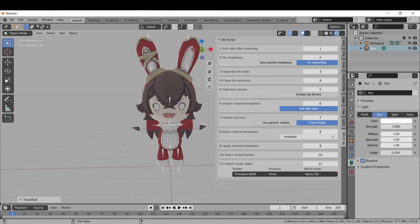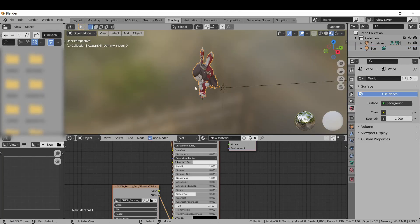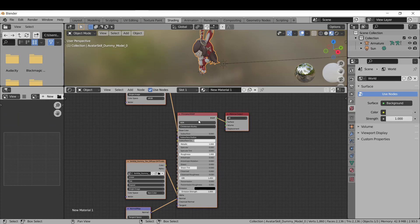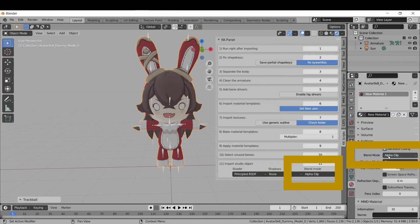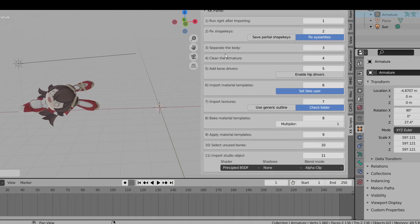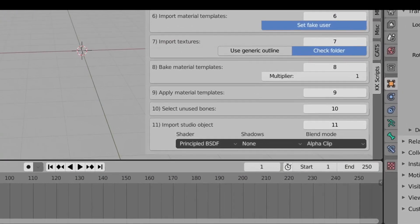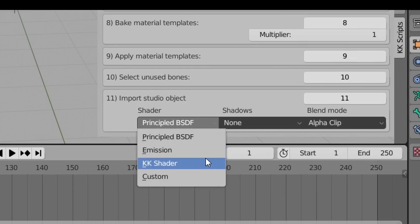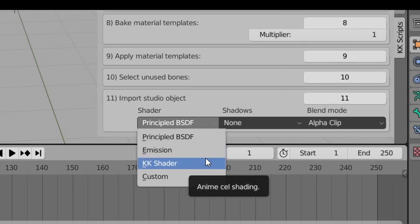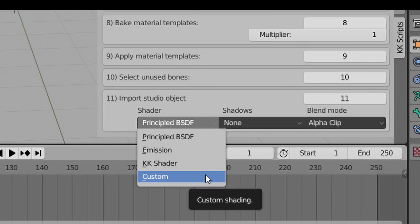Checking the panel again, you can see that the shader settings match the nodes in the shader tab, the shadow selections are both set to none, and the blend modes are both set to alpha clip. There are four options for shading: standard shading, constant shading, the KK shader for toon shading, and a custom shader option.